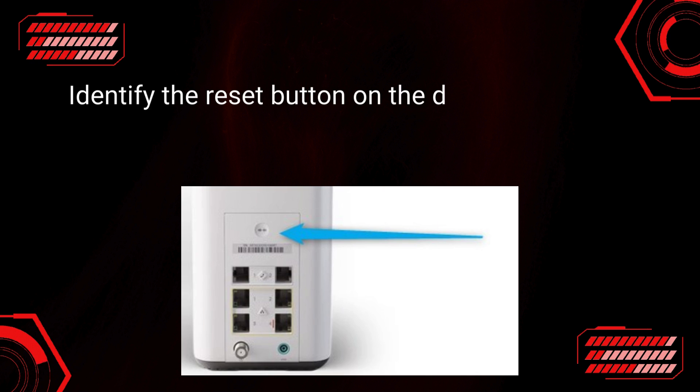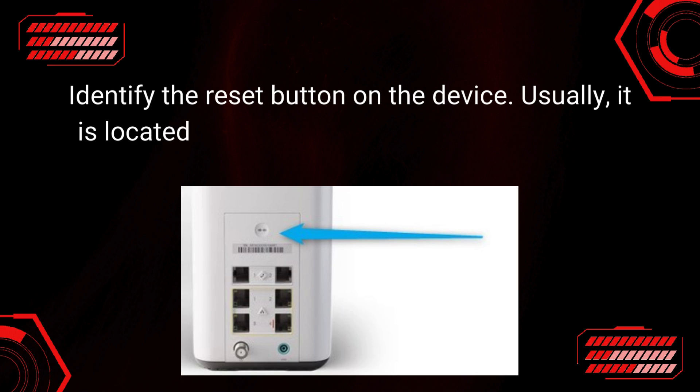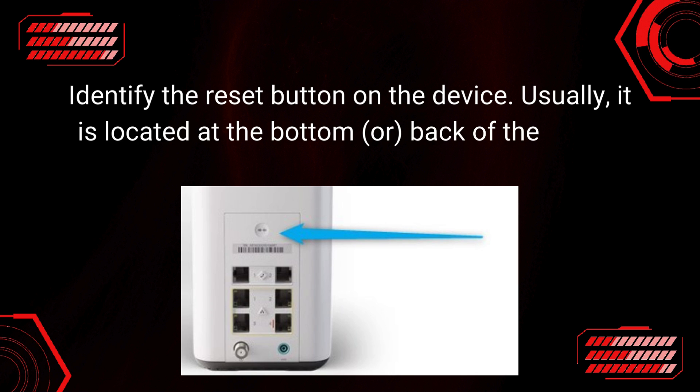Identify the reset button on the device. Usually, it is located at the bottom or back of the router.